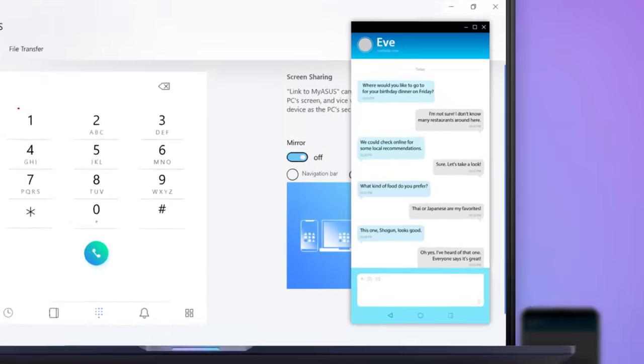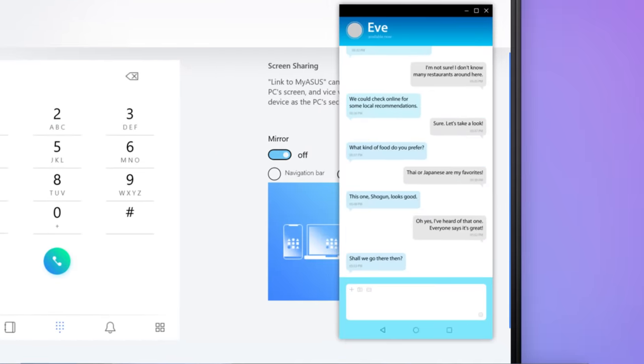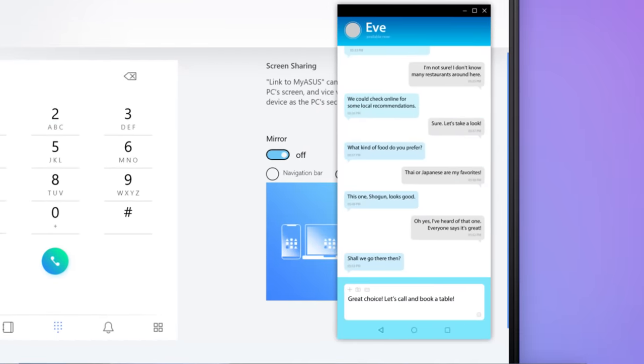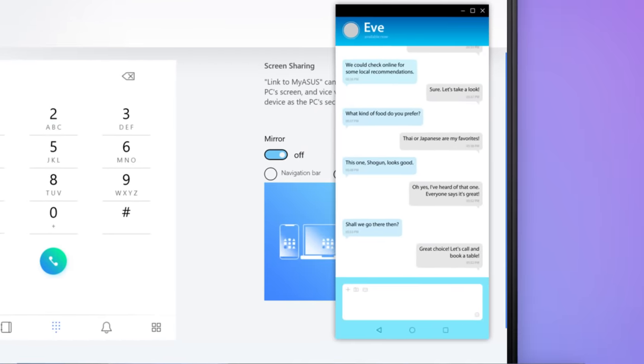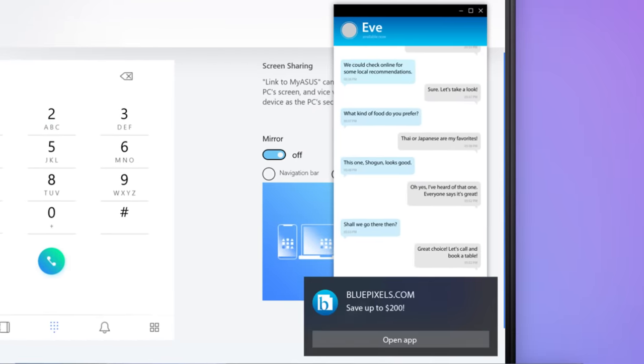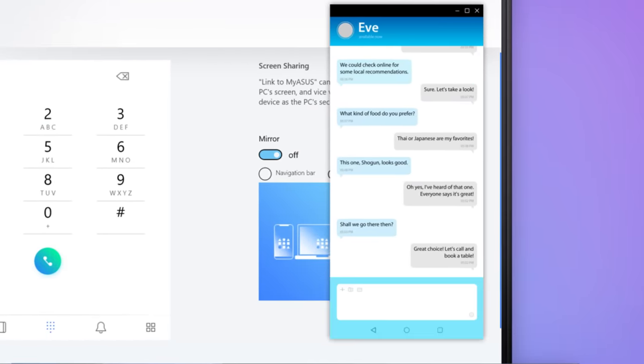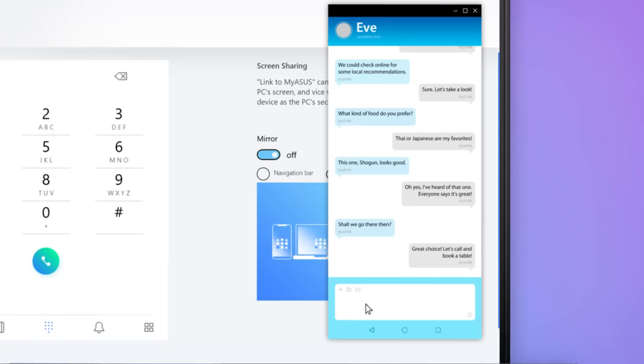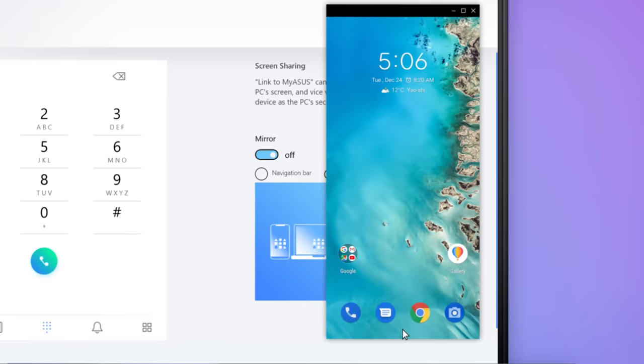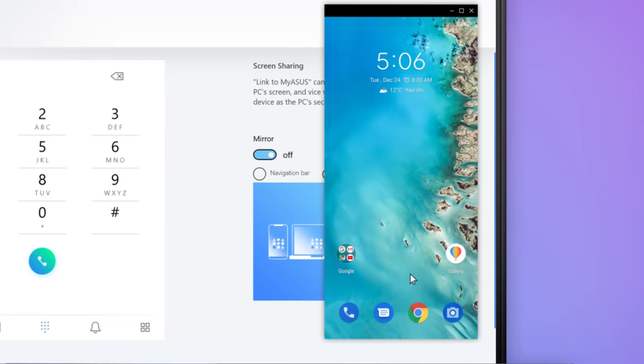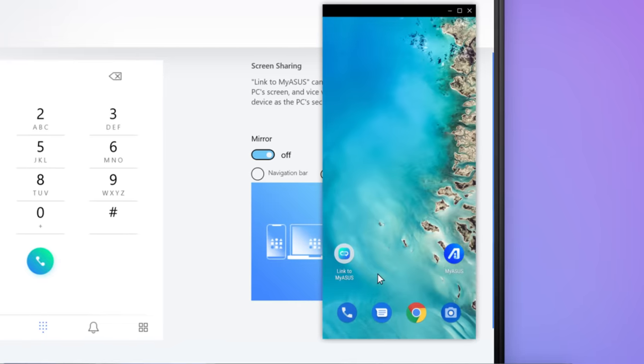Chat with your friends on mobile apps via your PC, or get notifications without having to check your phone. Now you can enjoy seamless multitasking across your devices.